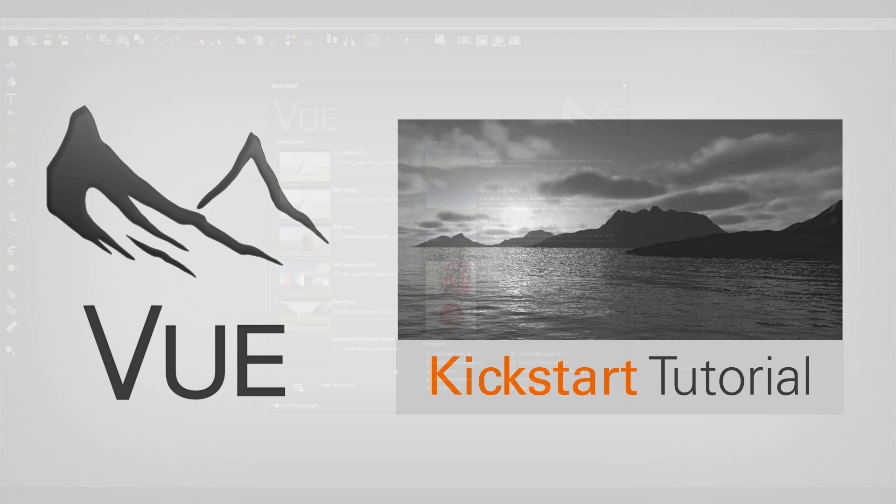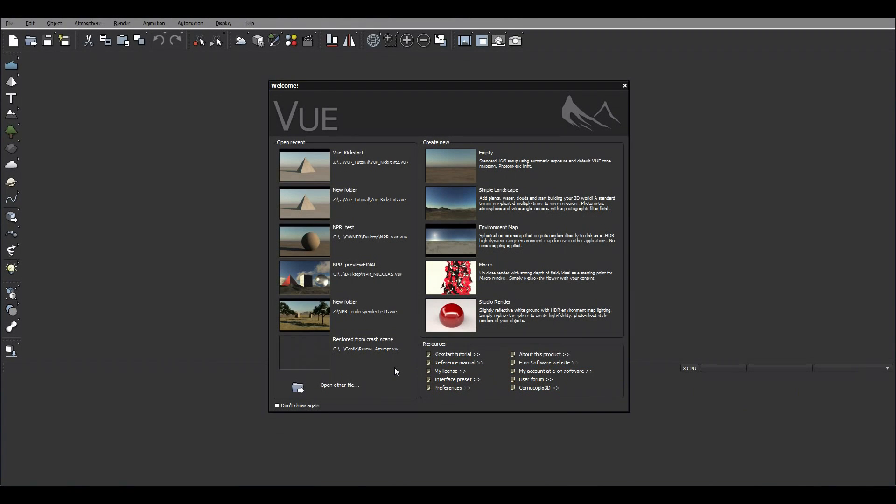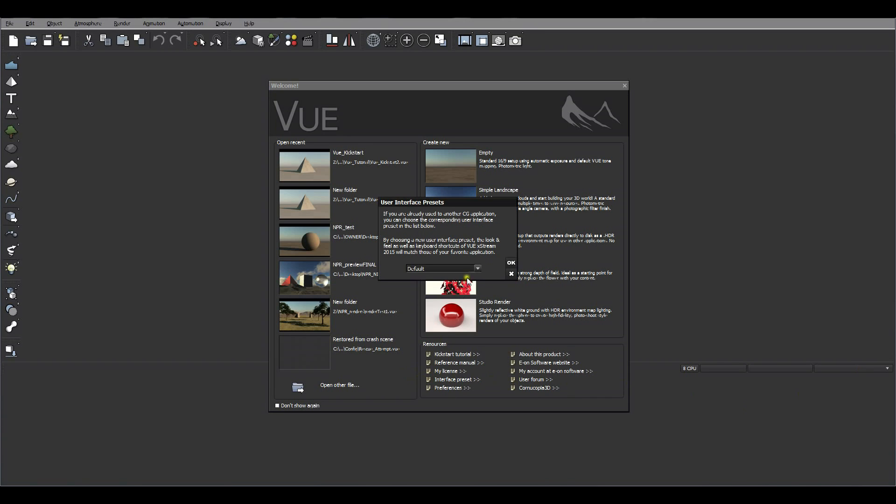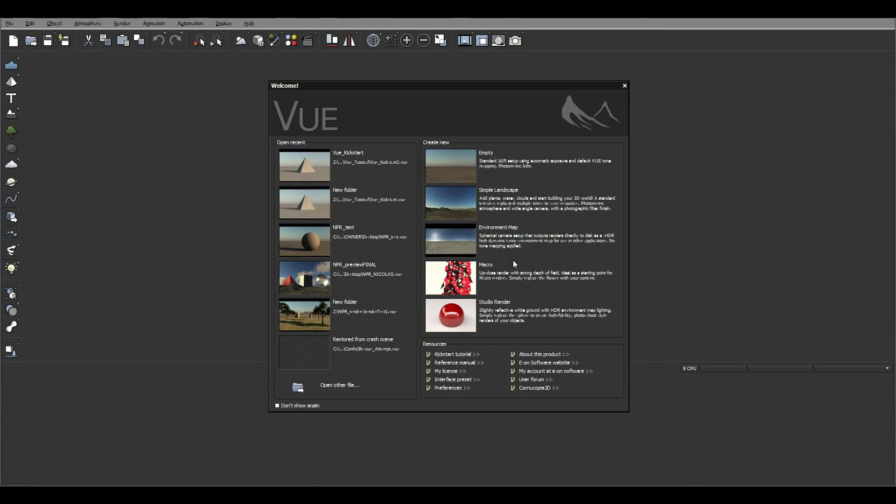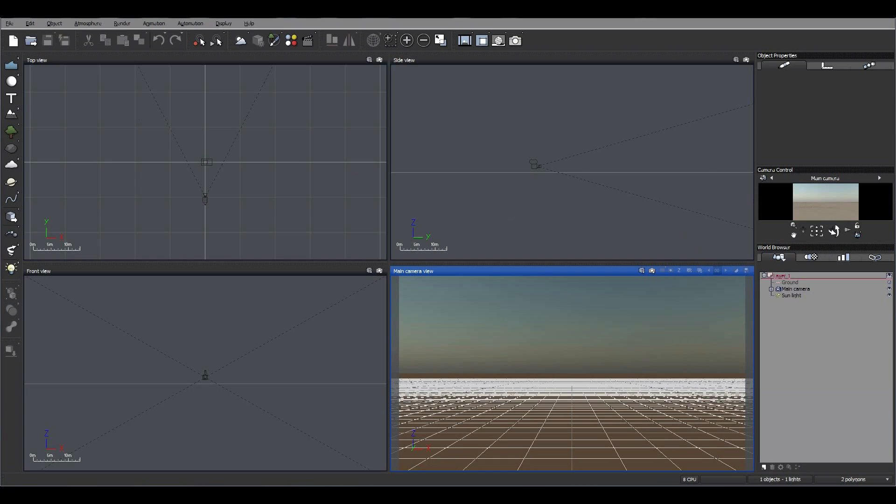So here's the Vue welcome panel. If you do know other software like Maya or 3ds Max and you want to stick with the shortcuts from there, you can do that. Just go to interface preset, but we're going to just stick with the default setting. Okay, so here's Vue.